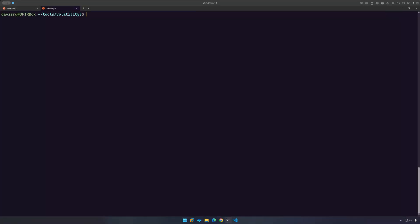The plugin is called Windows.HoloProcesses. Let's run Python 3 Vol.py, and we'll type Windows.HoloProcesses, and we'll use a dash H at the end so that we can see the available options.